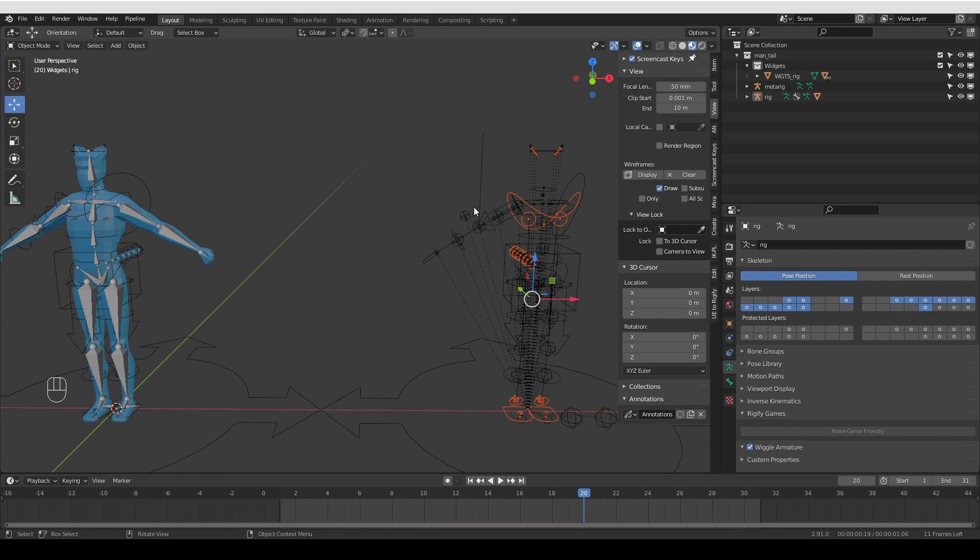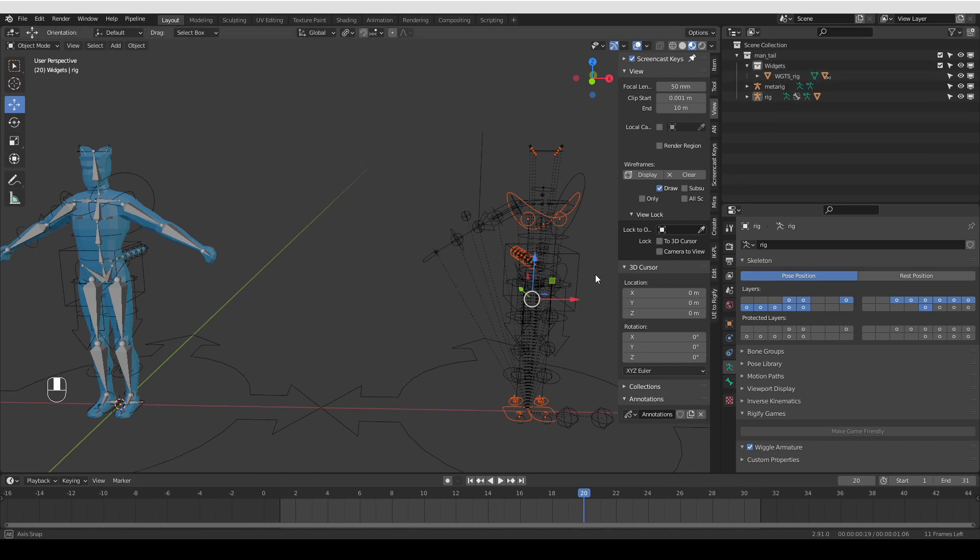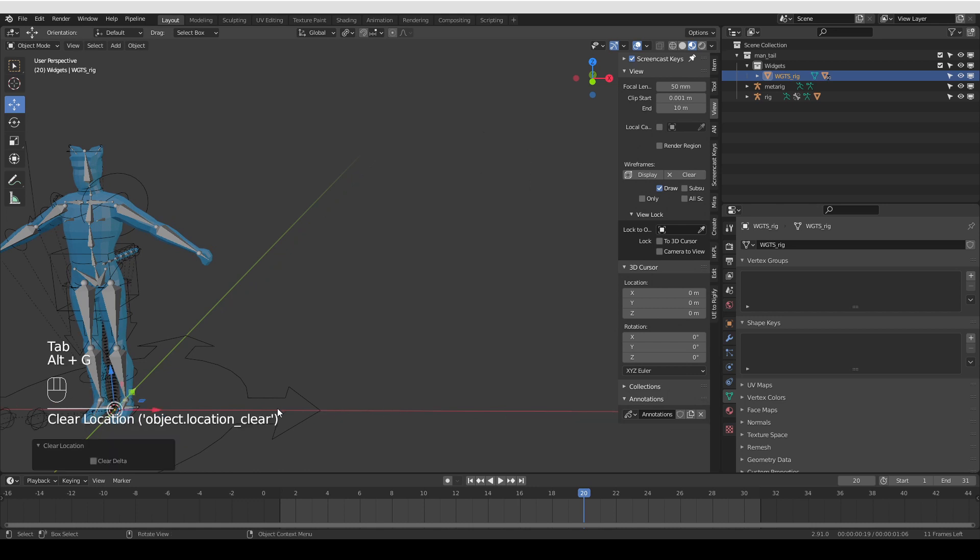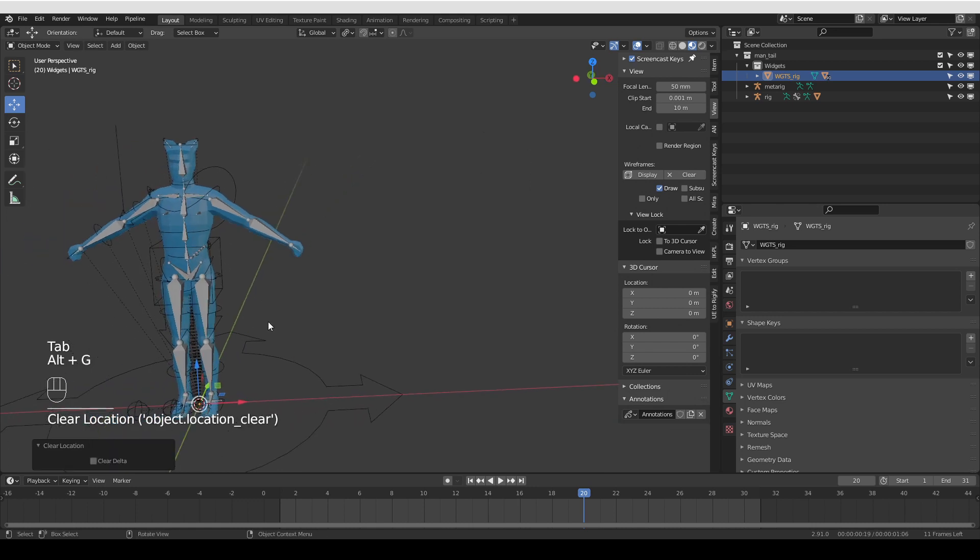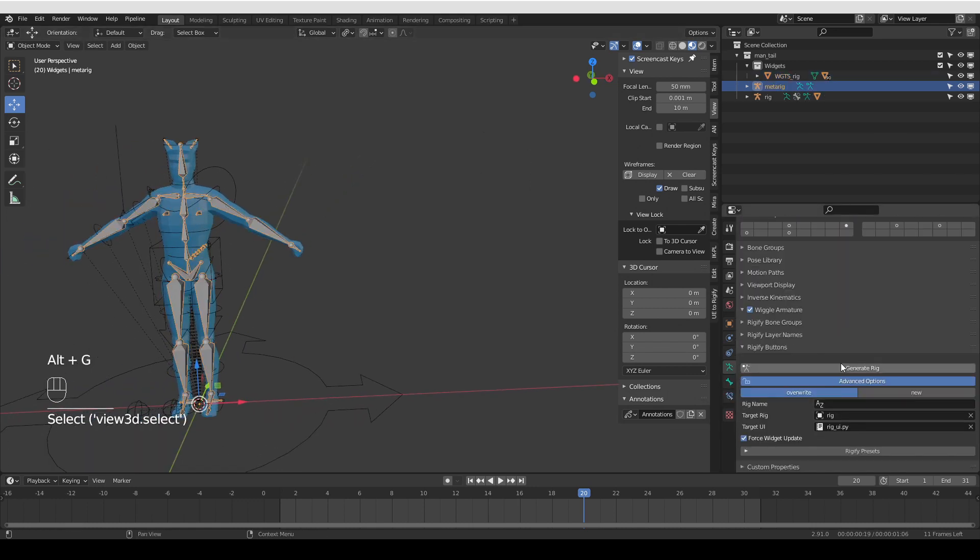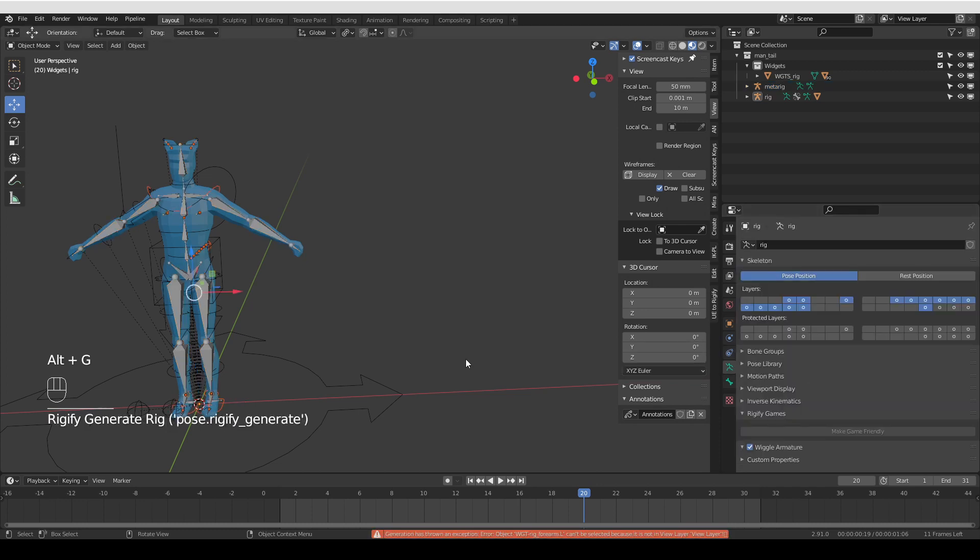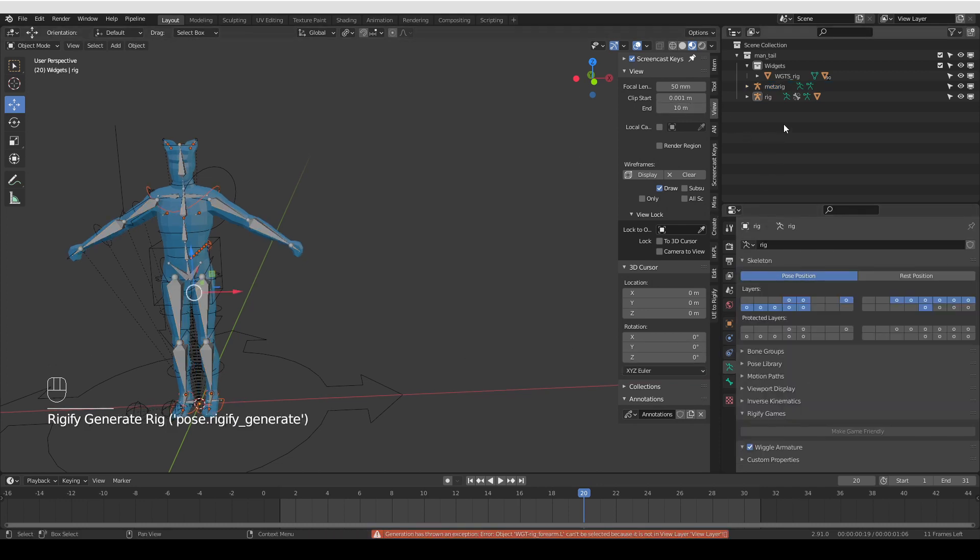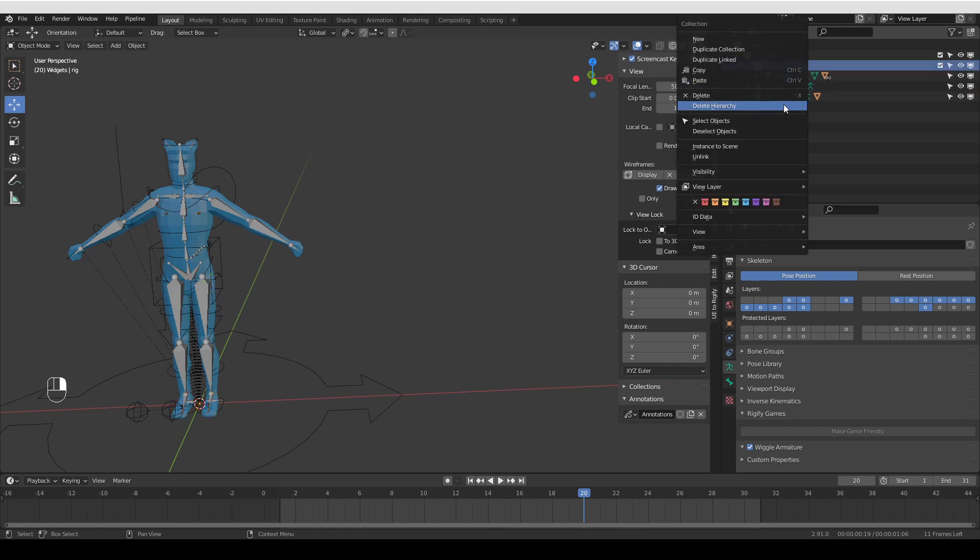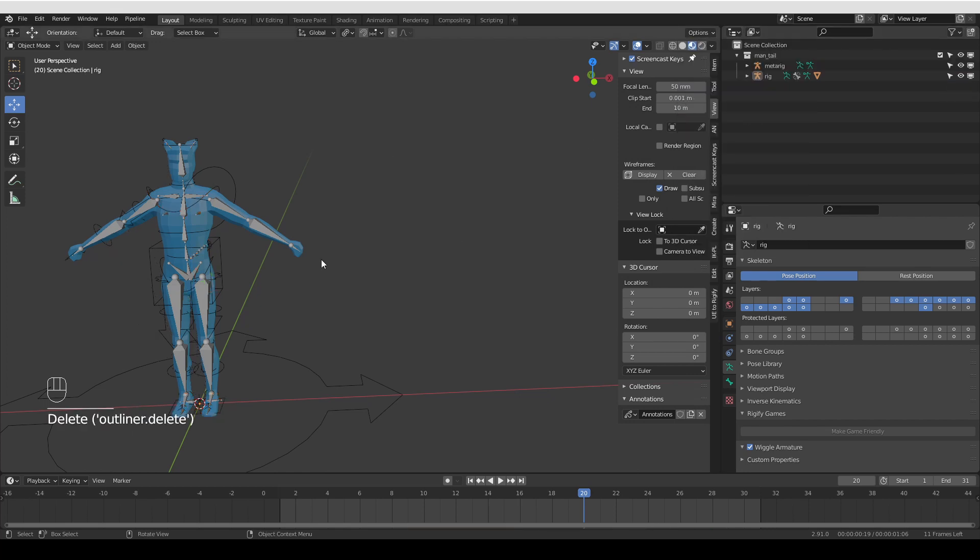And here I also ran into a very rare error that I haven't seen so far. I think it has something to do with the fact that I moved this parent. So I'm going to press Alt G to move it back and see if regenerating will fix that error. And it doesn't.